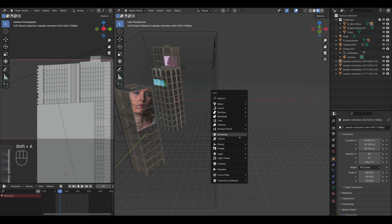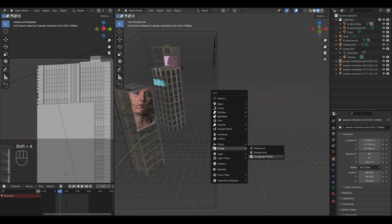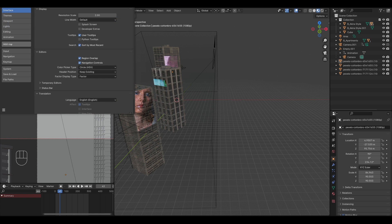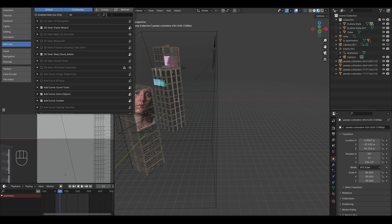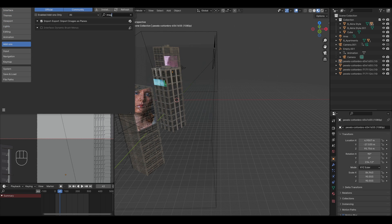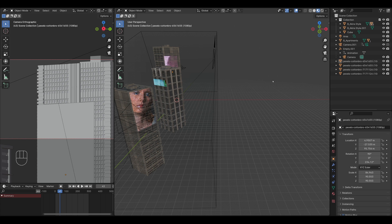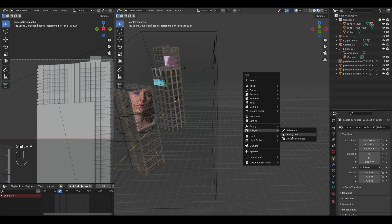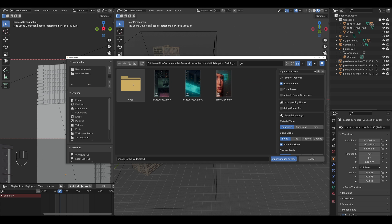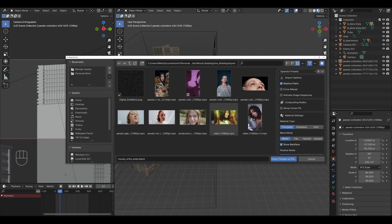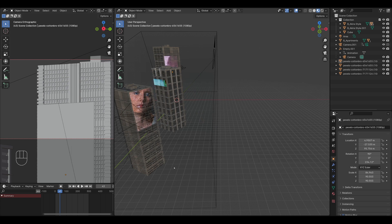So I'll do shift A, go to images as planes. This is an add-on in Blender that you can enable. So if you just go to preferences, add-ons, search for images as planes, just check it. And it'll basically let you bring in any image or any film like MP4 file into Blender as a flat plane. Let's say I bring in this one, I mark it as an emission and then import. So there it is.